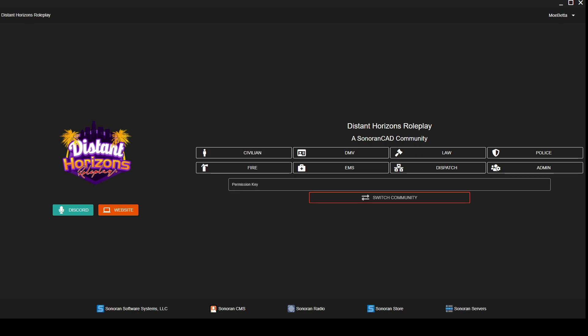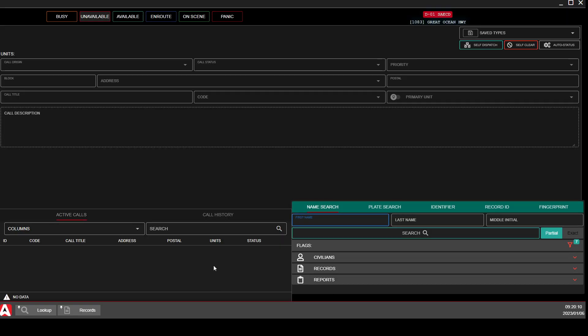This will be a quick tutorial on how to self-dispatch, whether you are Police, DOT, or EMS. I'll be in the Police tab for these examples today.